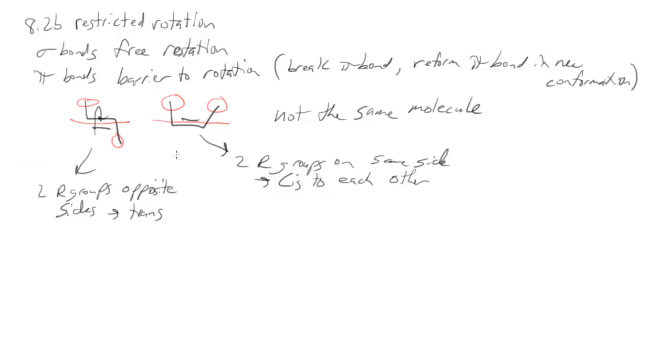Now that actually only works if you have one group on each side. As the molecules get more complex we need a different way of naming them and we'll use the same rules that we used for figuring out R and S, which is Cahn-Ingold-Prelog.